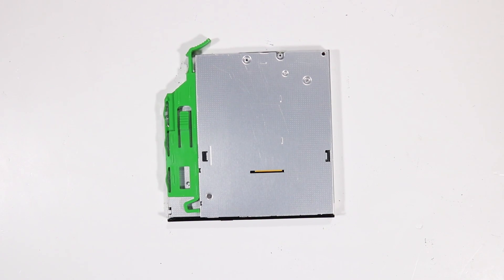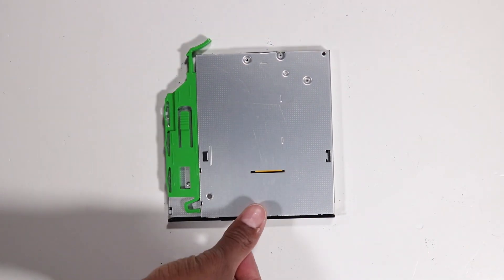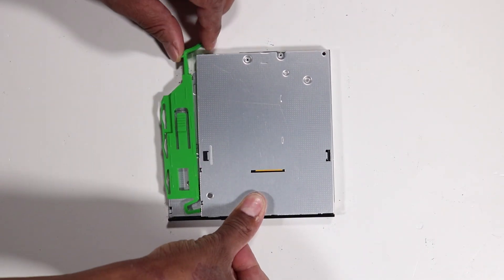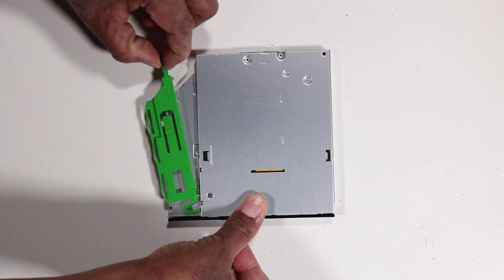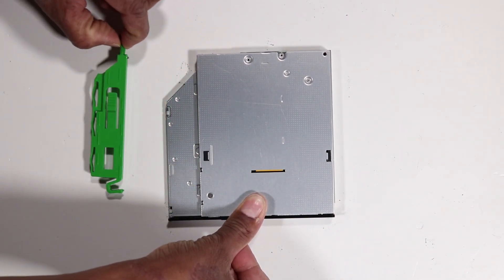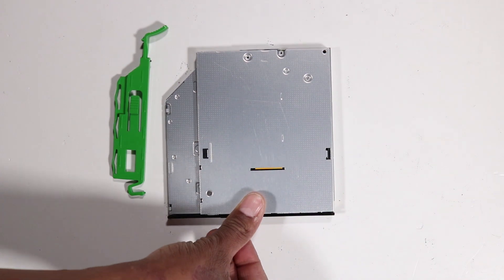If you are installing a new optical drive, pull the green drive release latch off of the optical drive.